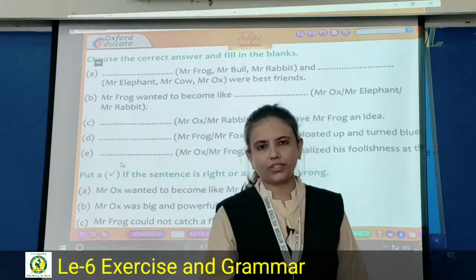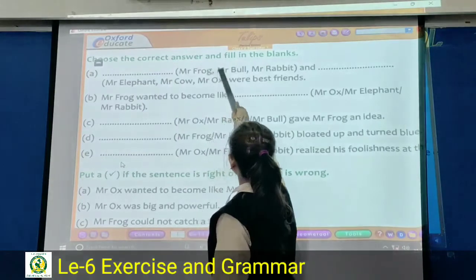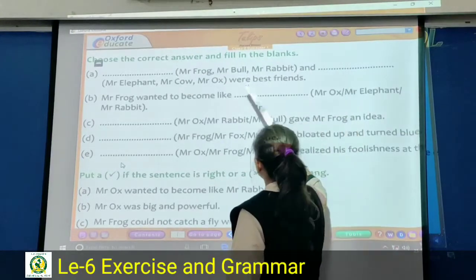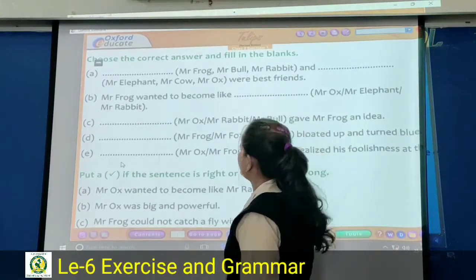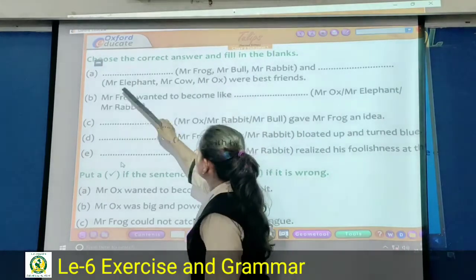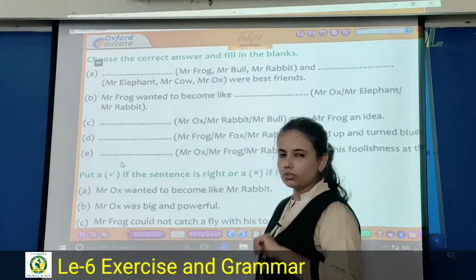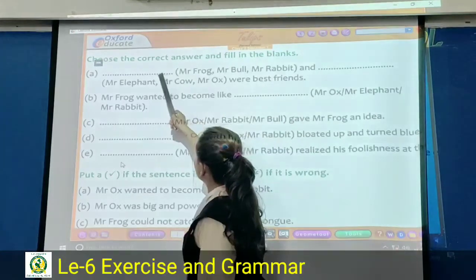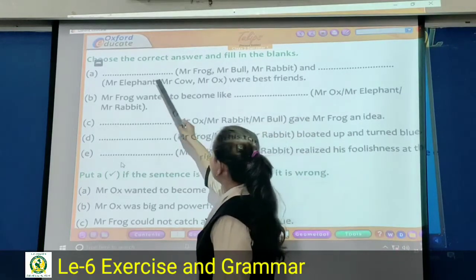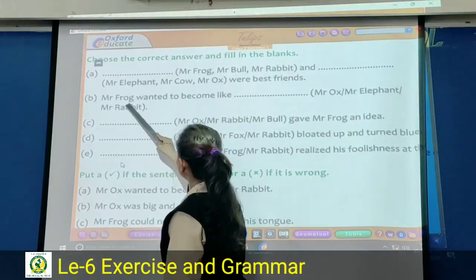Take out your tulip and look here. Choose the correct answer and fill in the blanks. Dash and dash were best friends. Who were the best friends? First blank options are: Mister Frog, Mister Bull, Mister Rabbit. Second blank options: Mister Elephant, Mister Cow, Mister Ox. The correct answer: first blank — Mister Frog, second blank — Mister Ox.